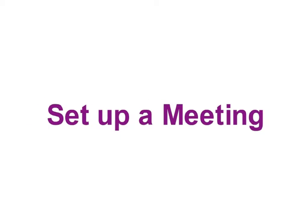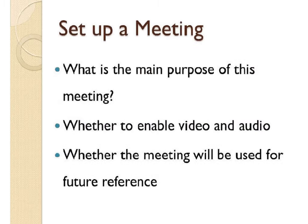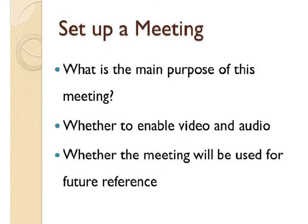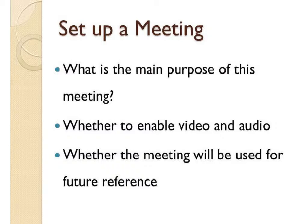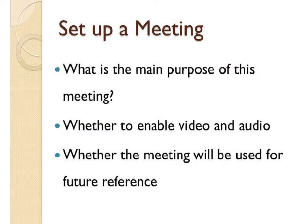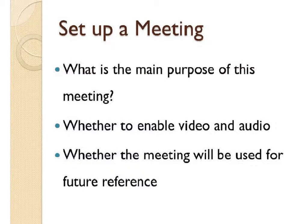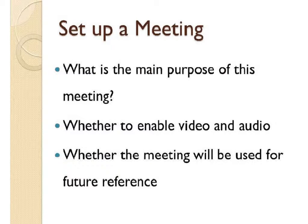How to set up a meeting, enable audio, video and screen sharing. Before setting up an Adobe Connect meeting, it is important to think about the main purpose of this meeting. Because you may want to choose different layouts for different purposes of meetings.